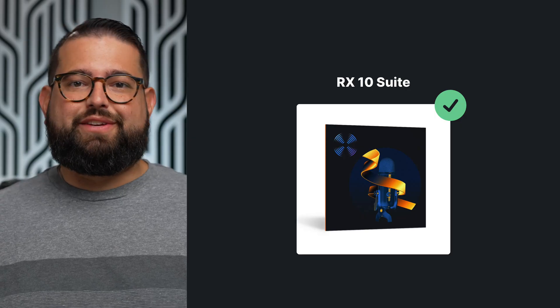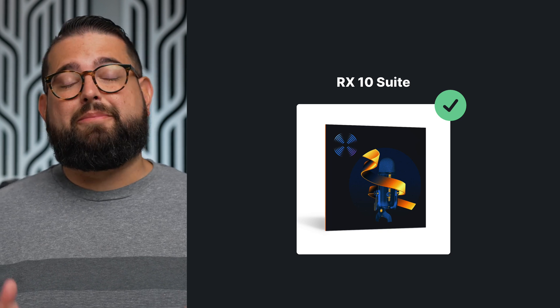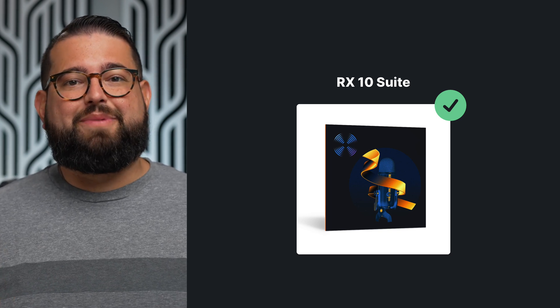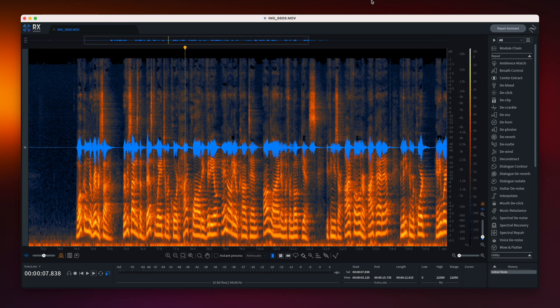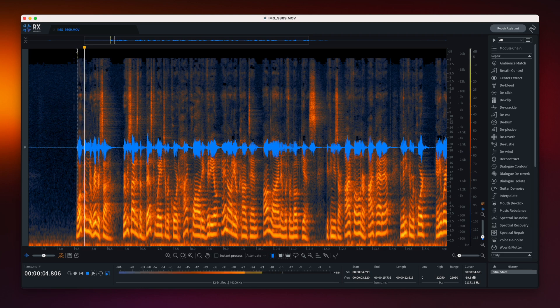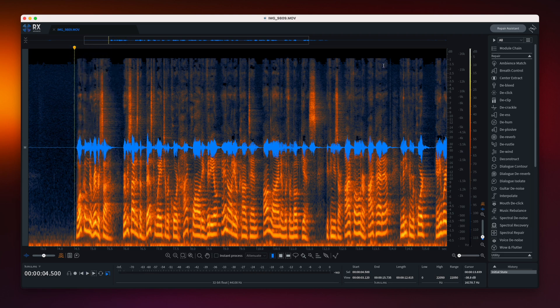Now let's check out a tool available on all platforms from a company called iZotope and their new RX10 suite of audio plugins. When you install RX10 you can use these plugins in lots of different apps, including the Adobe Suite, Final Cut, and Premiere. Here's the standalone RX10 application with the same audio file pulled in — you can hear it still has that echo.